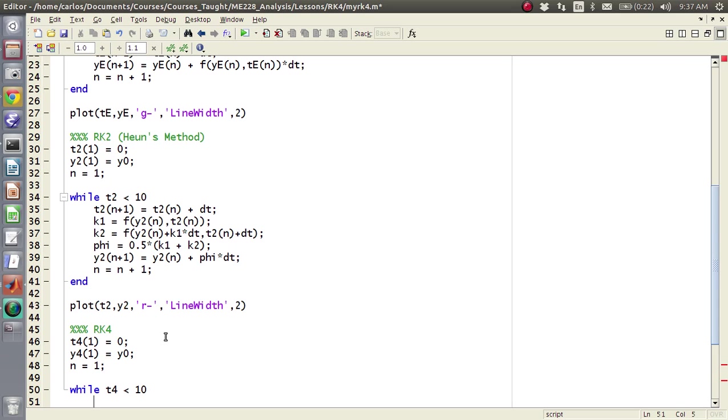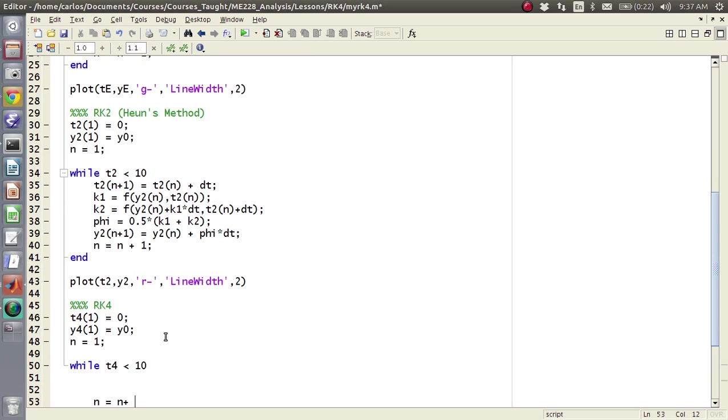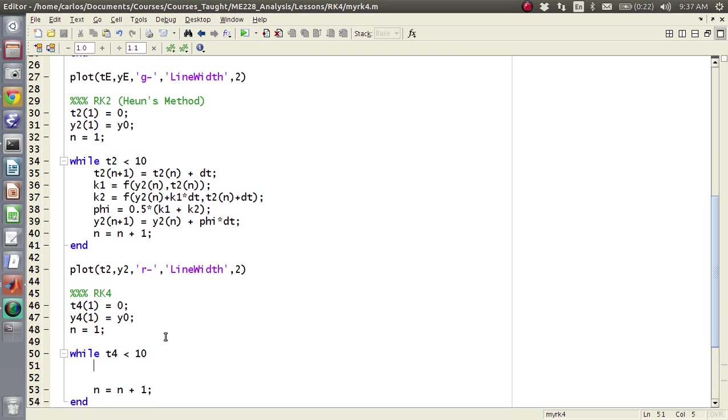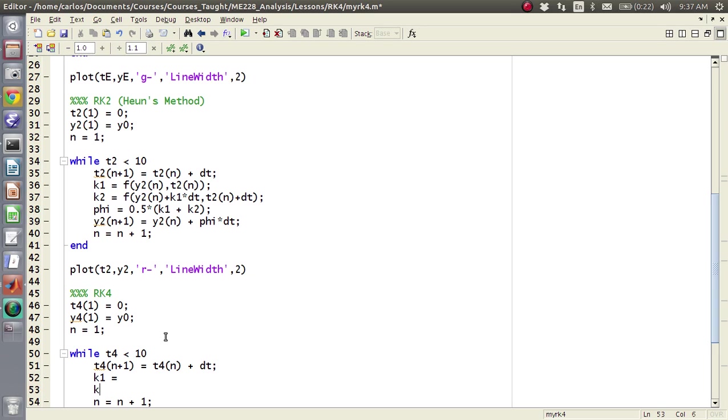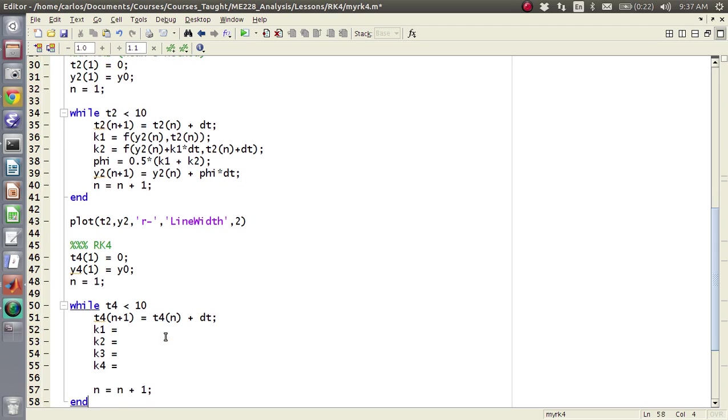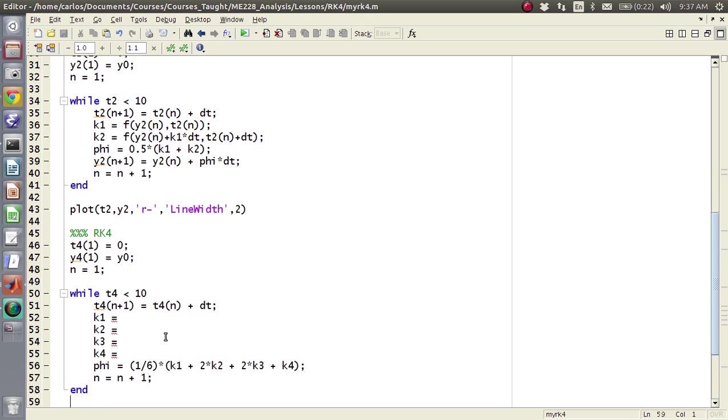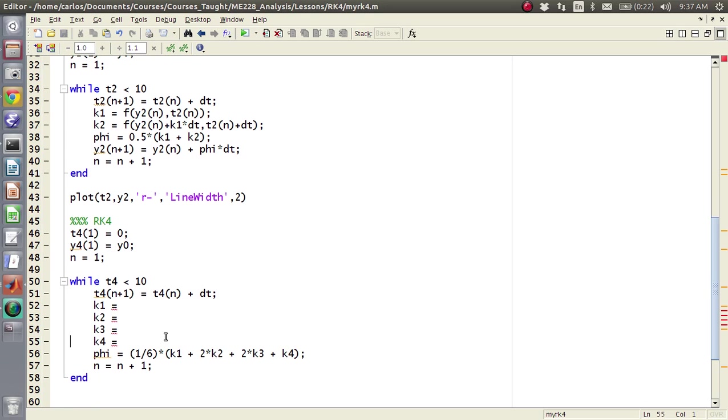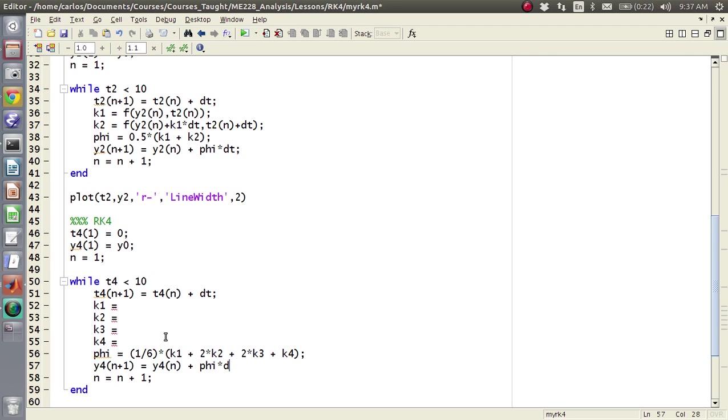And then, let's see, let's make sure we add in that n plus 1, I want to do this, I want to make sure I add that so I don't screw that up. T4, n plus 1 equals t4 of n plus dt, that doesn't change. And then now you have k1 equals, k2 equals, k3 equals, k4 equals, you have four derivatives. Then you say phi is 1/6 times k1 plus 2 times k2 plus 2 times k3, and this is all on Sakai, by the way, if you're curious of how to get this. And then y4 is the same thing, y4 n plus 1 equals y4 of n plus phi times dt, so that's the same.